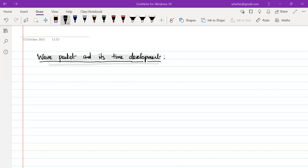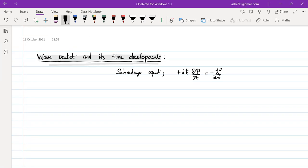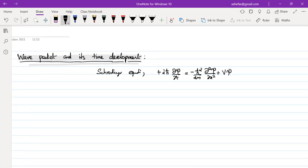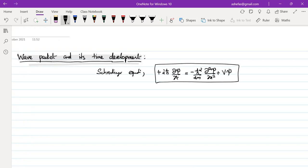We already discussed quantum mechanics in detail. The fundamental equation is the Schrödinger equation in terms of the wave function: +iℏ ∂ψ/∂t = −ℏ²/2m · ∂²ψ/∂x² + Vψ. Once we solve this, we get the wave function as a function of position and time. In three dimensions, we replace ∂²/∂x² with ∇². This wave function has no direct physical interpretation — the physical interpretation is for |ψ|², which gives the probability density.